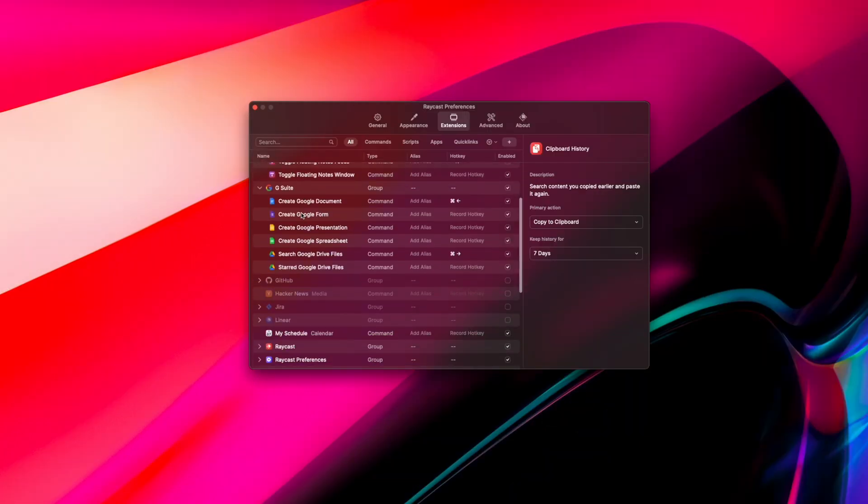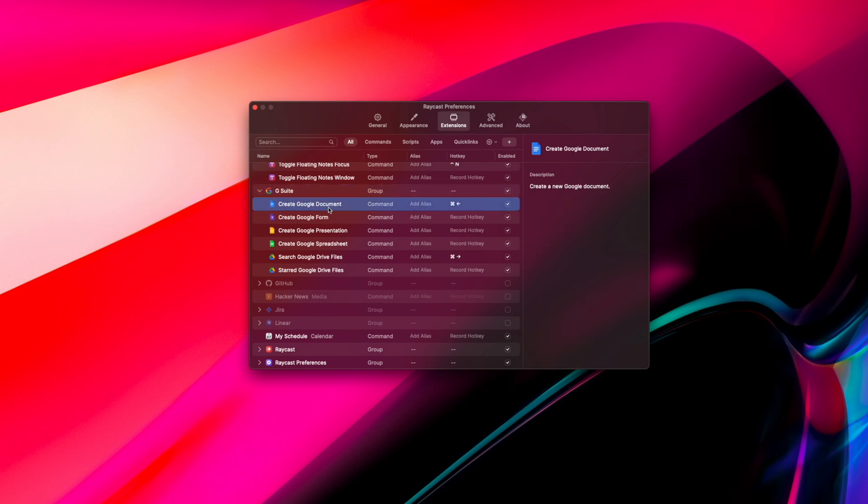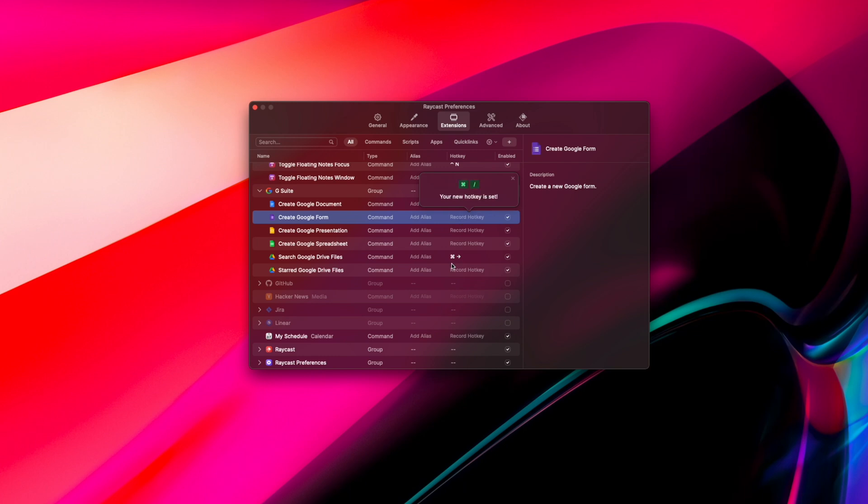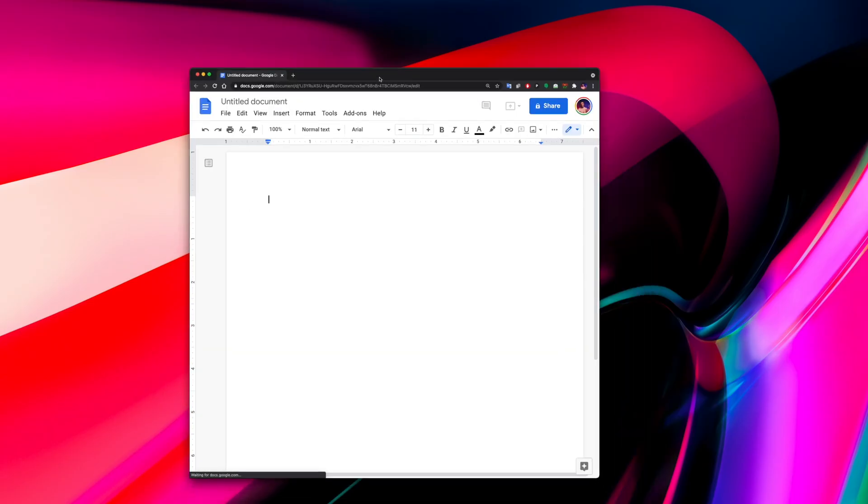You can also connect Raycast with third-party applications and create custom commands for actions within those applications. An example of that is being able to connect your Google account to Raycast, and from there you can create custom commands for something like creating a new Google document or searching your Google Drive library, which is a really cool feature I get a lot of use out of.